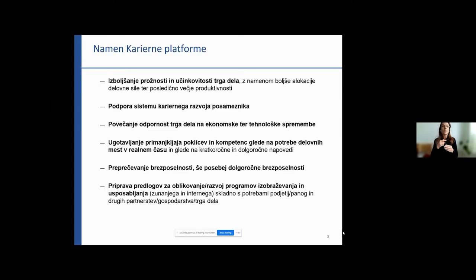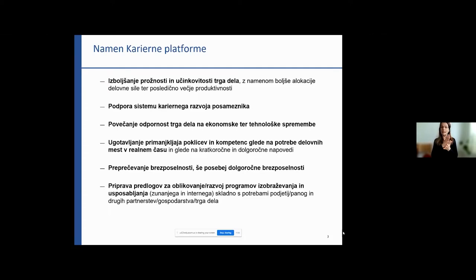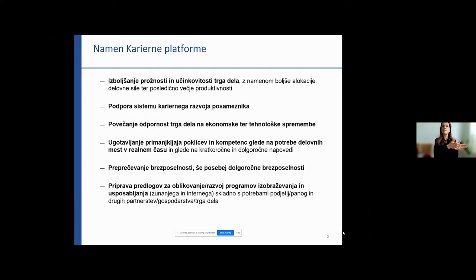Real time is important. We heard earlier how important it is to get relevant information, so information in real time is essential. The platform will also help prevent unemployment, especially long-term unemployment, and support preparation of proposals for the design and development of education and training programs — external and internal — in accordance with the needs of companies.